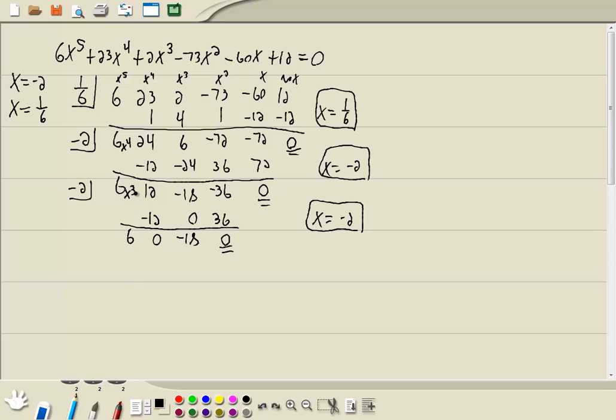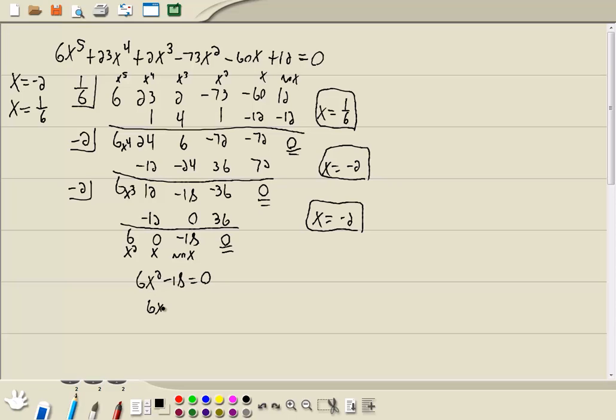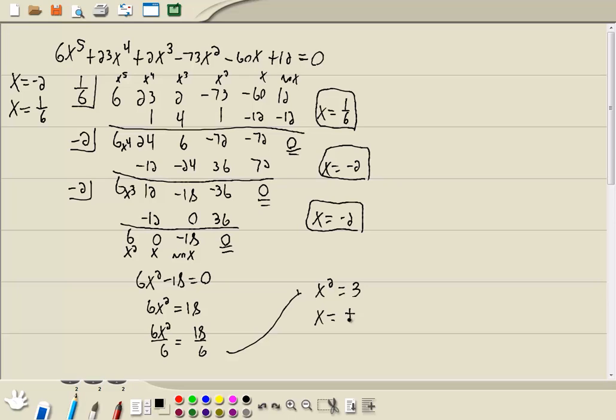But that's okay. Each answer we find takes it down one more power. So first answer took it to x to the 4th. Next one took it to x to the 3rd. We're now down to x squared. So we're left with 6x squared minus 18 equal to 0. Whenever your middle term is missing, the x part, then you can use the square root property. So I'm going to get the part that's squared by itself. So I'll take negative 18 to the right side. Divide both sides by 6. Then we get x squared is equal to 3. And the square root property says you drop your squared and you put a plus or minus square root around the other side.